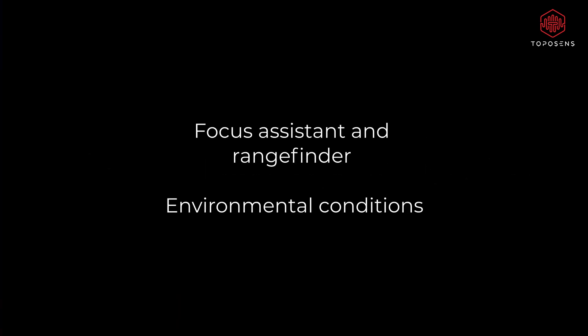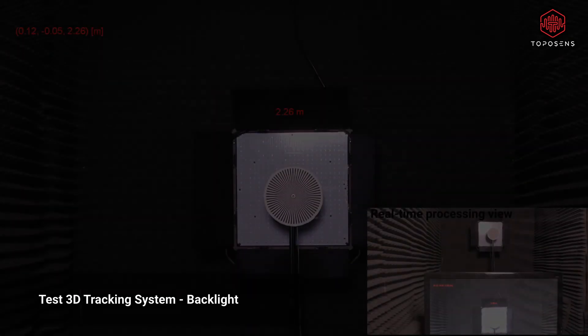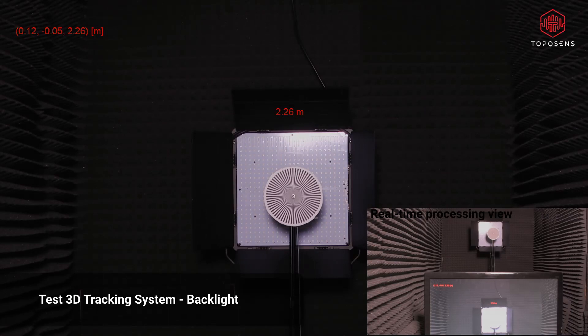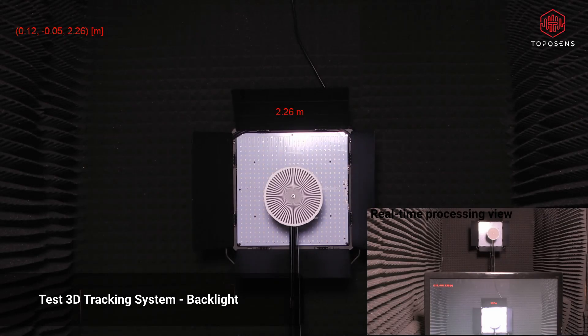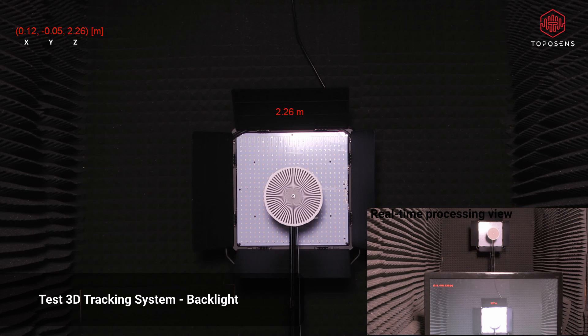To further test the ability of the 3D tracking system for this camera use case, we simulated various environmental conditions in our laboratory. The distance to the beacon always remained stable and was not influenced by any of the simulated conditions.